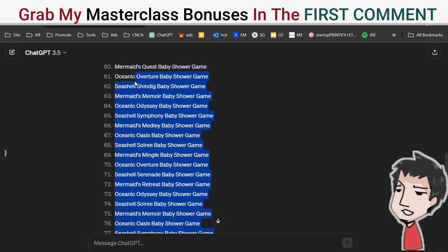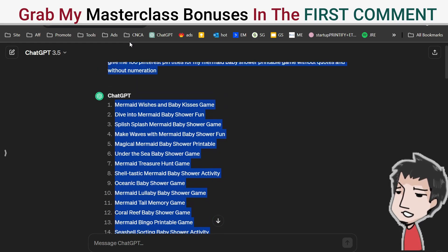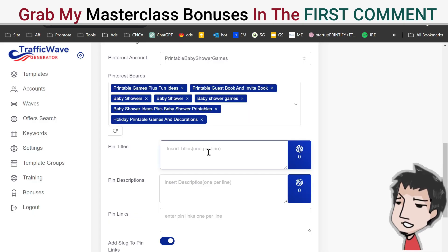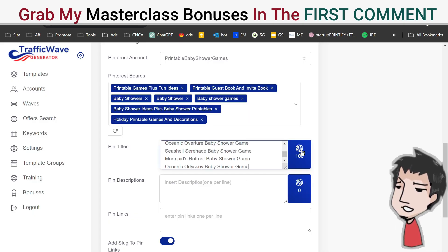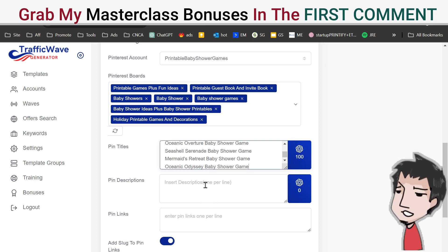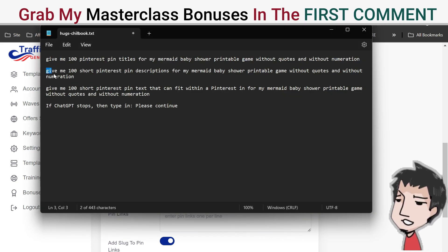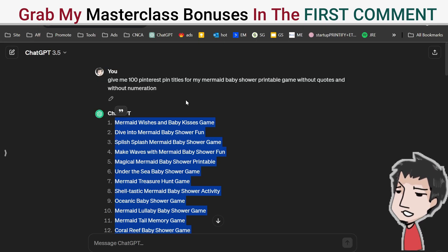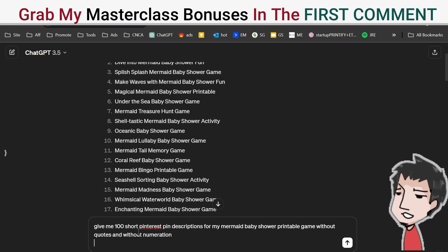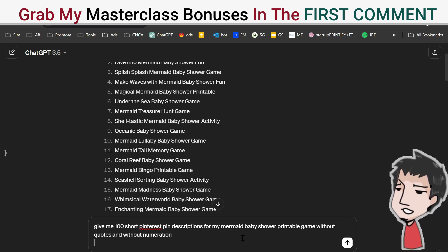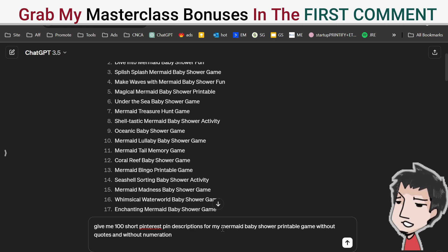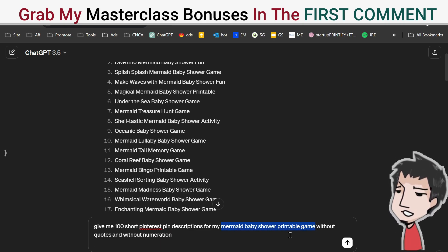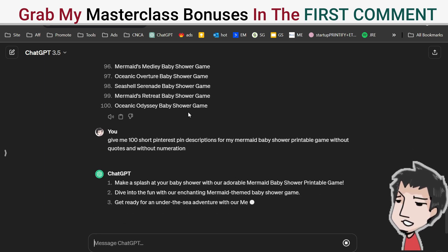Copy the results and dump them into the pin title section — you should see the count reach 100. You want the same thing for your pin descriptions. Copy the prompt, go back into ChatGPT and ask: 'Give me 100 short Pinterest pin descriptions for my mermaid baby shower printable game without quotes and numeration.' This is where you put whatever niche or product you're linking to.